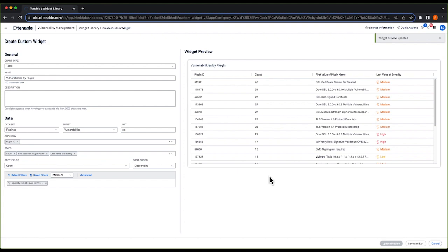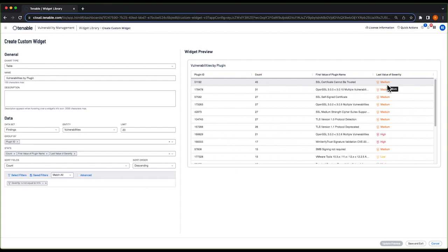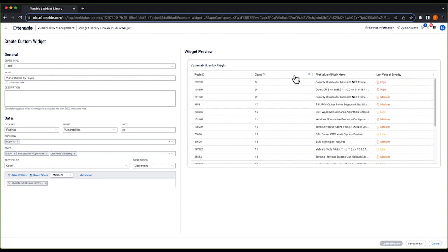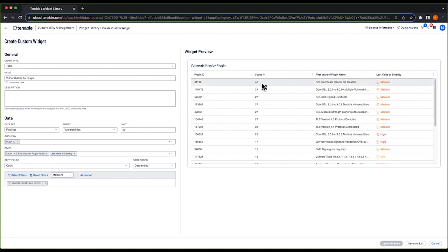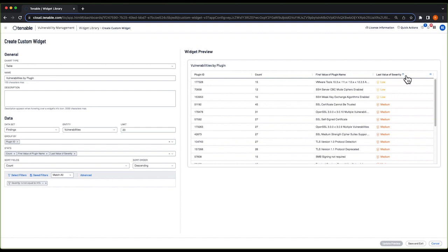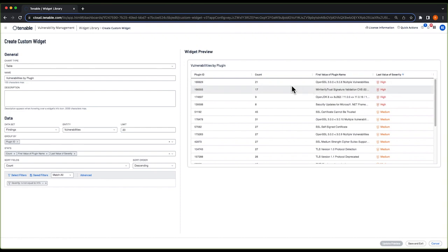You can see now we have a table that lists the plugin IDs, the number of instances found in our environment, the name of the plugin, and the severity. These columns are all sortable. You can sort by count if you want to address instances that have the most counts in your environment first, or let's say you want to tackle your critical and high findings first, you can sort by severity as well, regardless of how many instances there are in your environment.